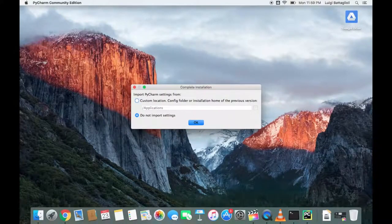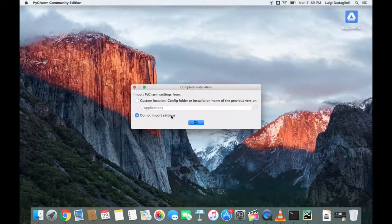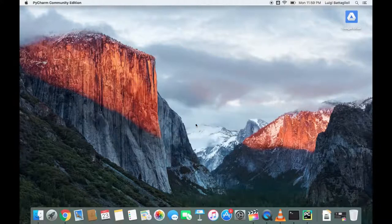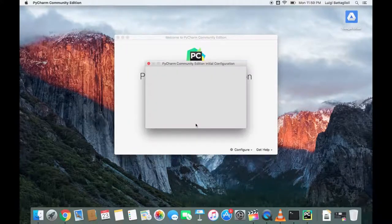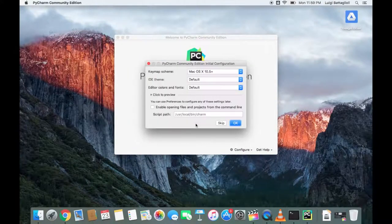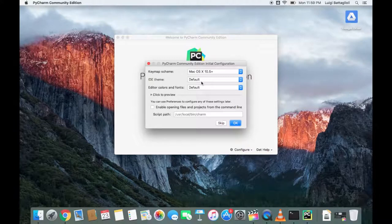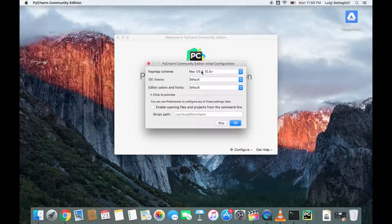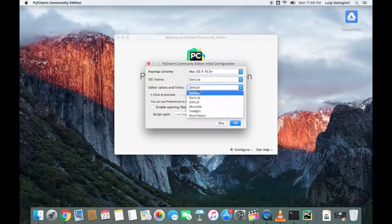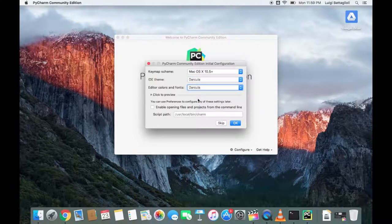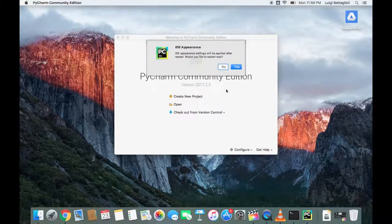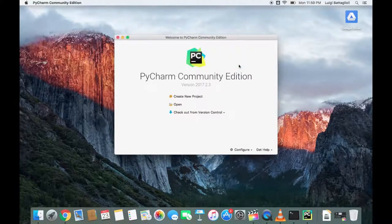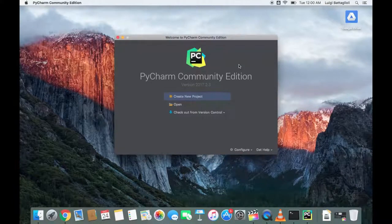Chances are you don't have a prior configuration of PyCharm, so we're just going to go ahead and hit do not import settings. This is just a one-time initial configuration. I like to use the dark theme, so I'm just going to change that. It's just going to reboot.